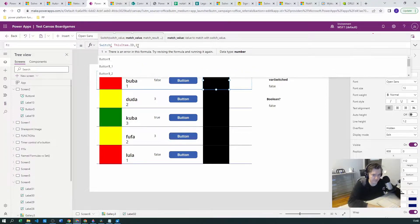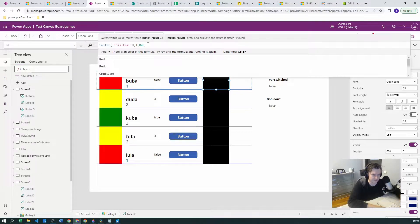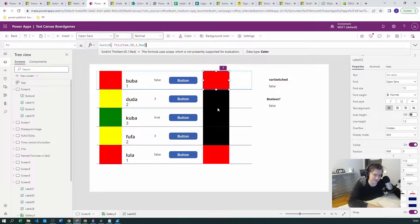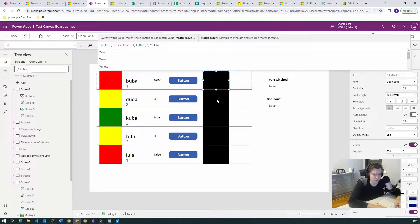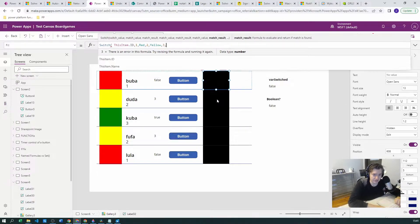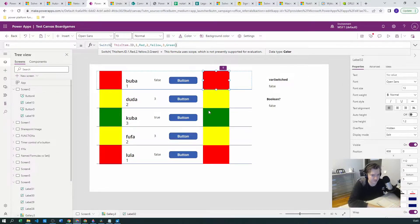ThisItem.ID is a number, but it could also be transformed — for example using the Text function to convert it. You can use any other functions in the first argument of Switch, as long as they apply to each matching value. So we have ThisItem.ID, and the first matching value is 1, which should return Red. If the ID is 1, we set the color Red. If we close the parenthesis, Red appears. The other fields show black because if there's no match, Switch returns blank, which renders as black. Then ID 2 returns Yellow, and ID 3 returns Green.